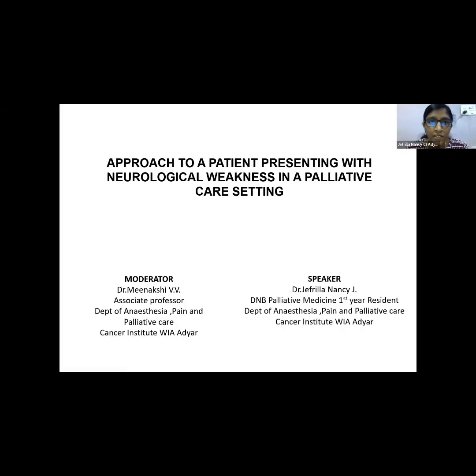Thank you for the kind words. Dr. Jafrila has been with us at the Cancer Institute for about 10 months now and she is a very careful and methodical person. Today's session we have strived to present a purely clinical and swift method to evaluate a patient with neurological symptoms. We hope you enjoy this session as much as we did while preparing for it. Good morning to everyone.